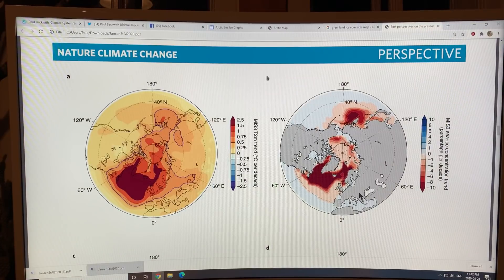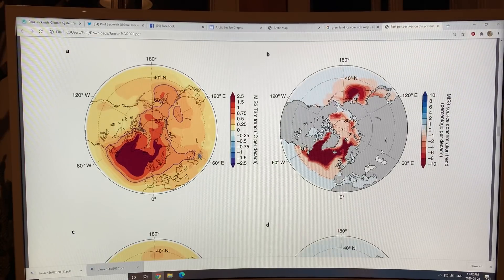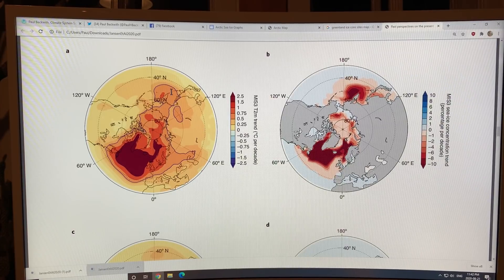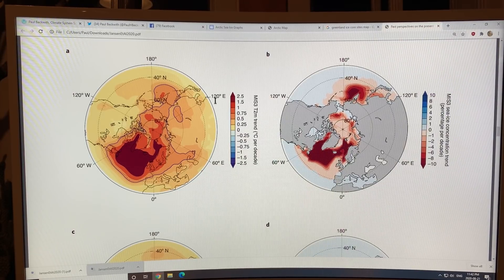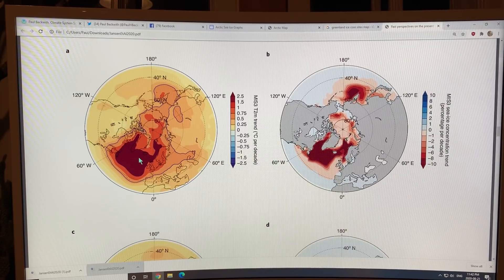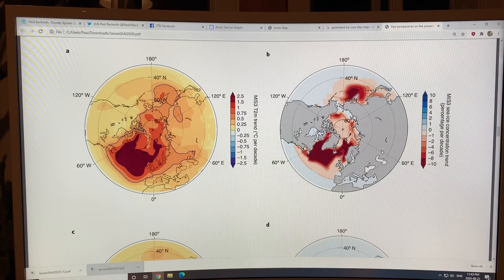If you look at the spatial distribution of the warming during these Dansgaard-Oeschger oscillations, this is what the model shows. We're in a cooler glacial period back then, so there's a lot more sea ice. Most of the warming occurs in the region south of Greenland — 1.5 to 2.5 degrees Celsius per decade warming. So the magnitude of the warming is similar to today, but it's in a different location, and the sea ice loss is predominantly over here. Remember, there's a lot more sea ice because we're in a glacial period.